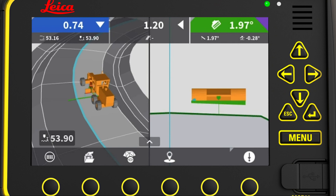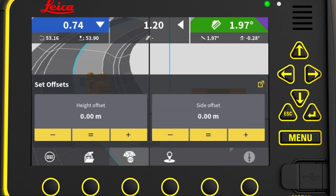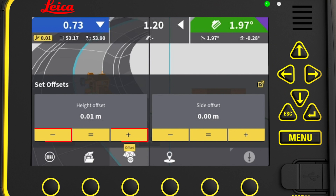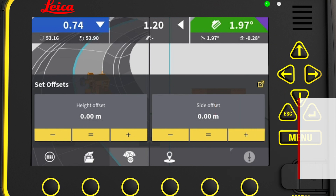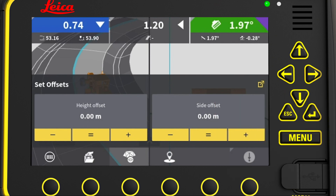We want to adjust the offset by a few centimeters. We press the offset icon to open model options, where we can adjust the height offset. We can increase or decrease the offset using the plus and minus buttons. The default offset increment step size is one centimeter, and we can change this in main menu settings localization page 2. We can also set the offset equal to where the height tool point is right now by pressing the equal sign option.